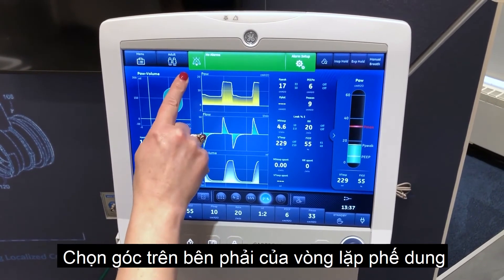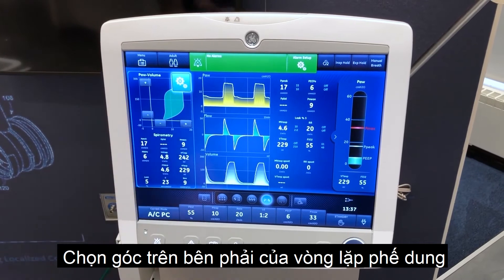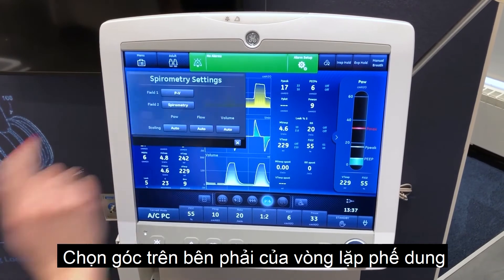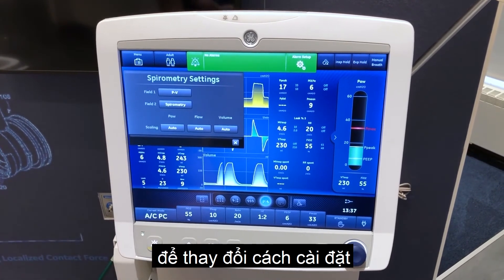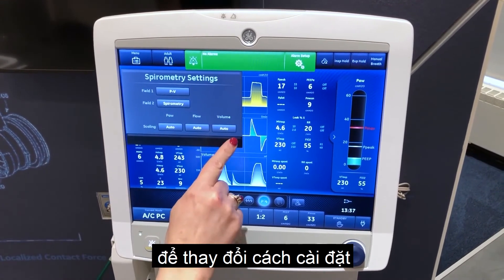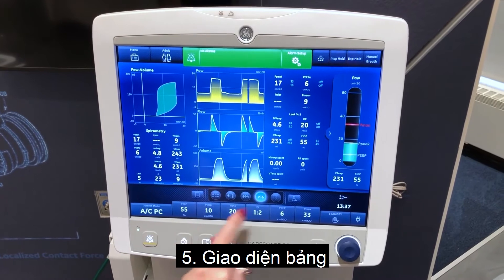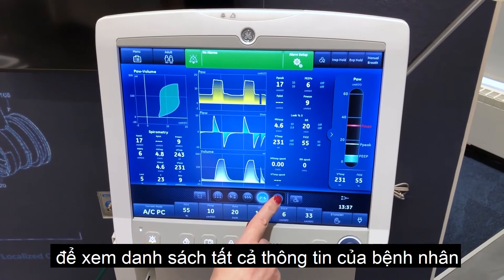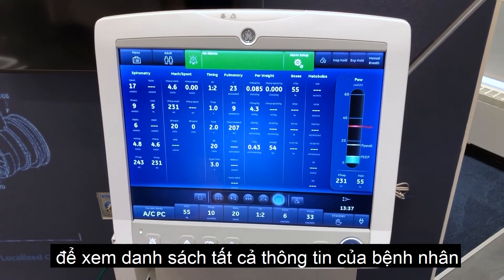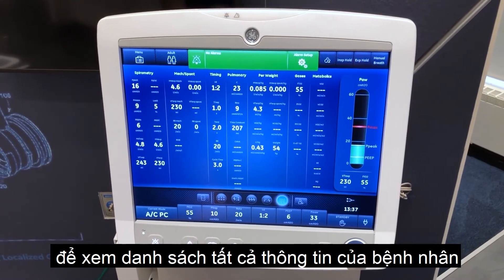Select the upper right corner of the spirometry waveform to change settings. Charting view to see a complete list of patient data.